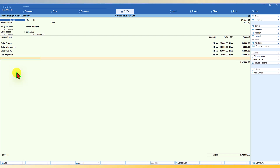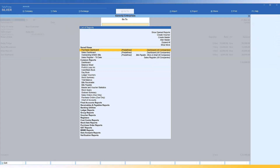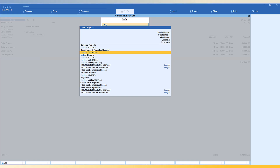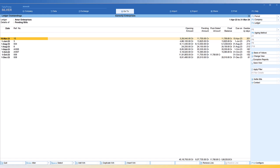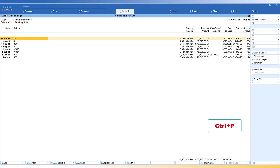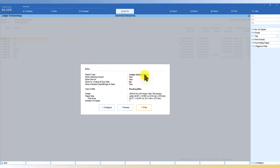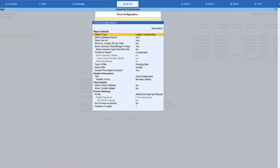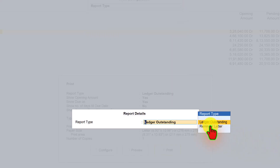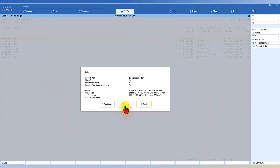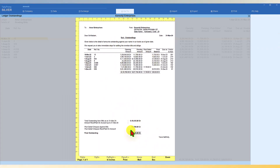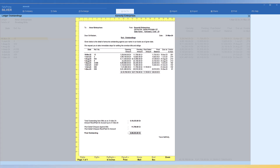You can hold this invoice, click on GoTo, type 'ledger outstanding', select AMAR Enterprises, and the ledger outstanding is right there. Your boss then says, 'Can you give me a printout to send as a reminder letter to the party?' No problem — just press Ctrl+P. By default it shows ledger outstanding; click on Configure, select Reminder Letter, press Enter, then Escape. Go to Preview and you get the reminder letter, which you can print or export.